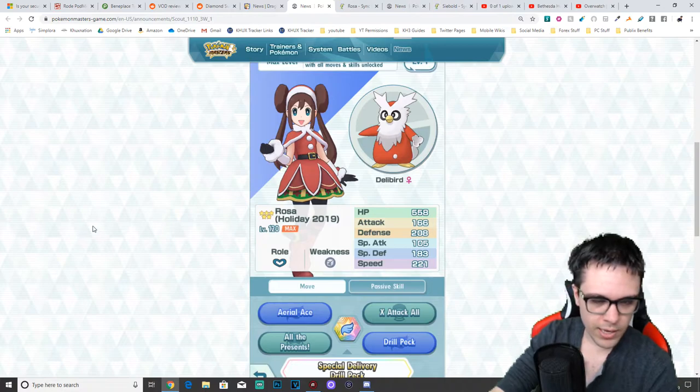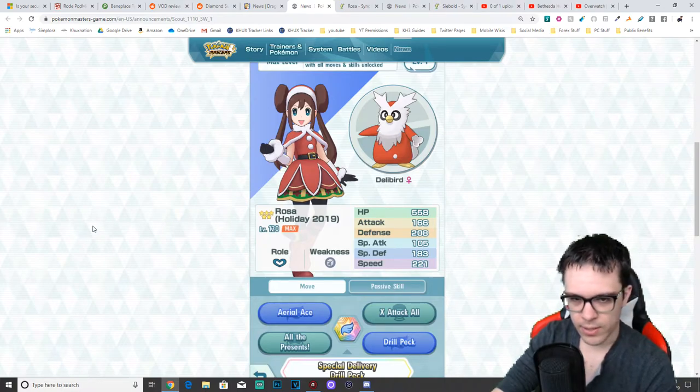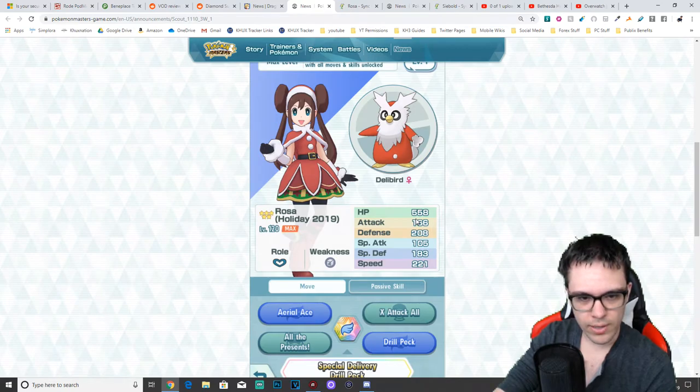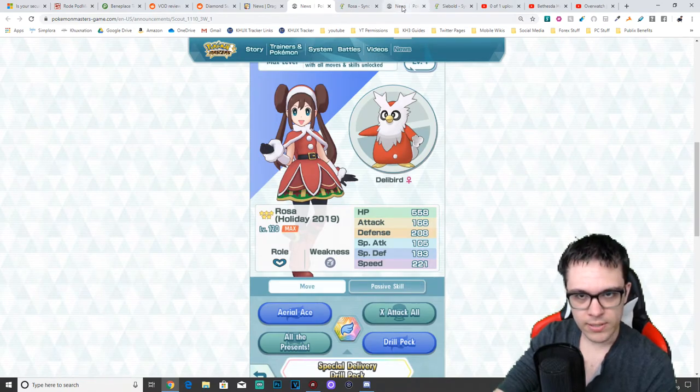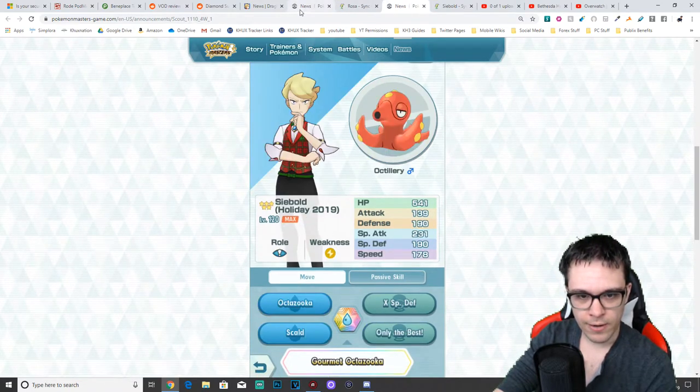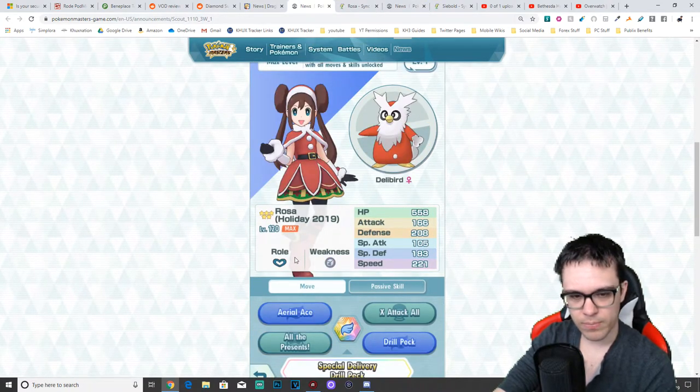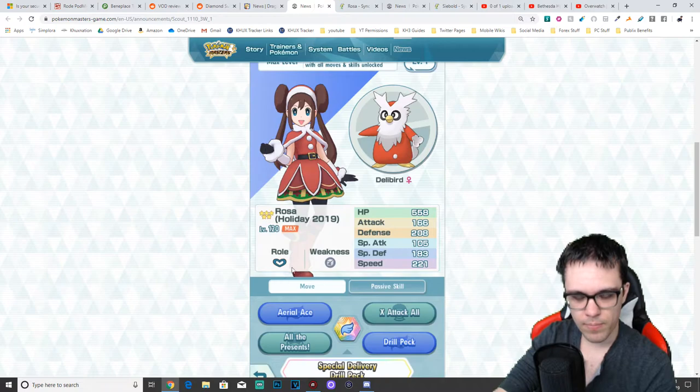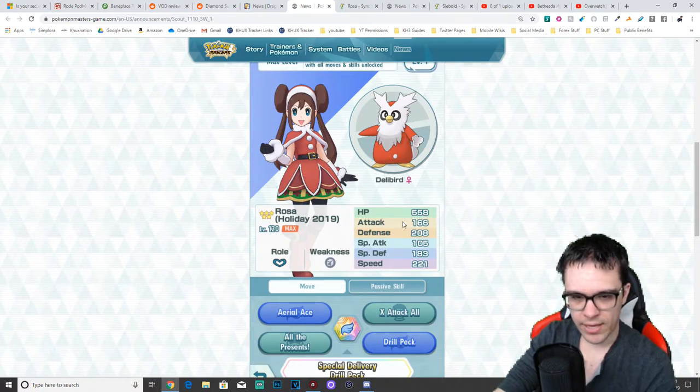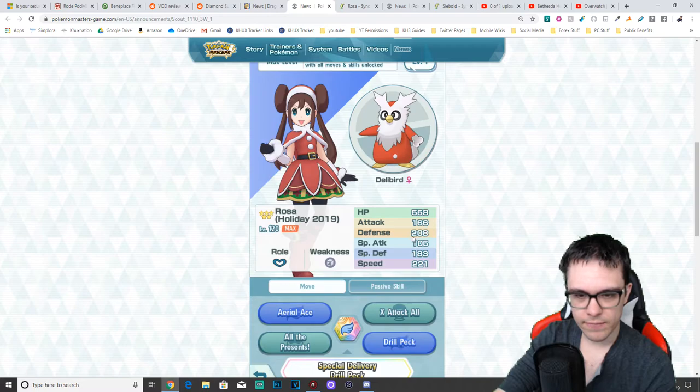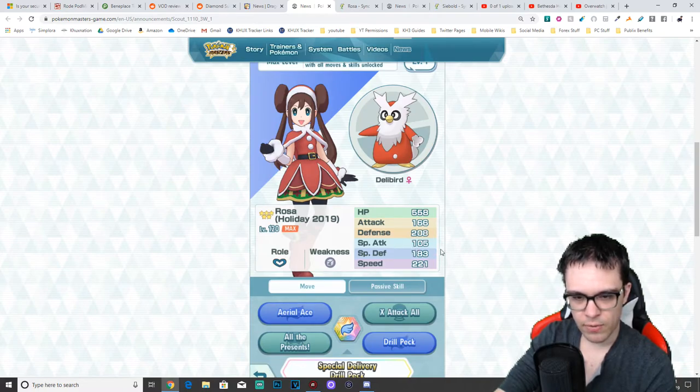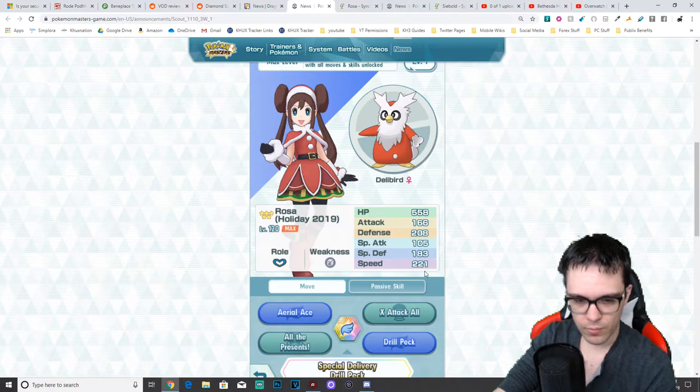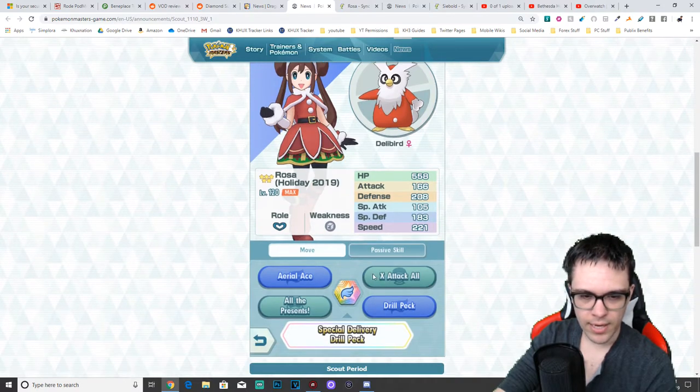First up, we have Rosa Holiday 2019, coming with Delibird. This is her max stats at level 120. Each of these guys are 5-star, by the way, of course. She's a support Pokemon. Weakness to steel. Has an HP of 558. Attack 166. Defense of 208. Special attack 105. Special defense 183. Speed 221.